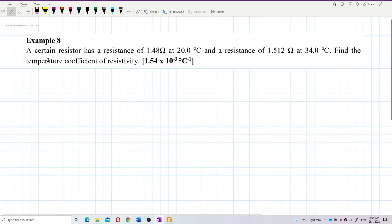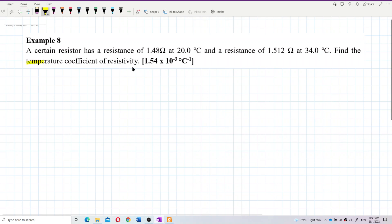A certain resistor has a resistance of 1.48 ohms at 20 degrees Celsius and a resistance of 1.512 ohms at 34 degrees Celsius. Find the temperature coefficient of resistivity.